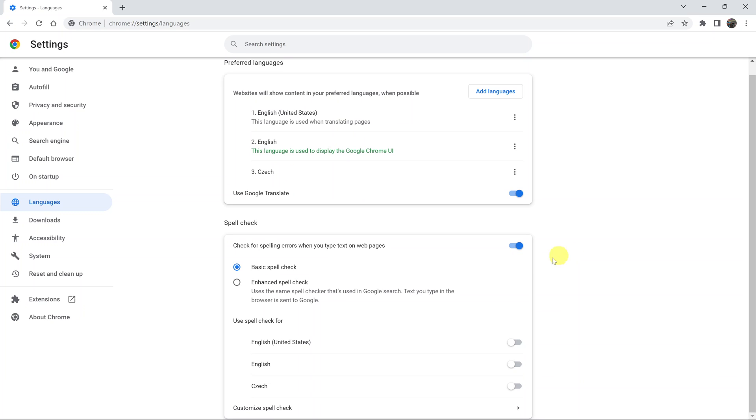After you enable spell check, you have a few more options. You can have the basic spell check or even enhanced spell check, which actually sends text to Google.